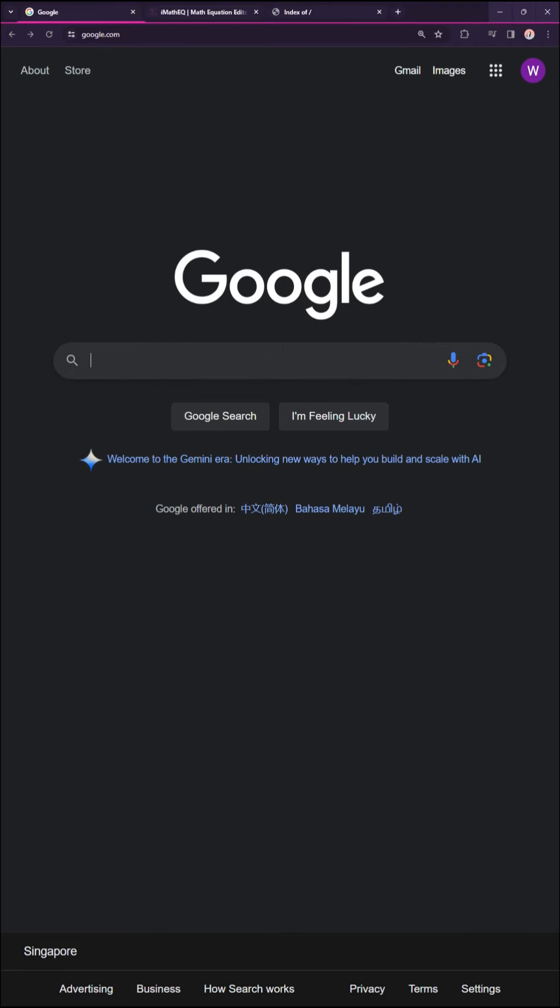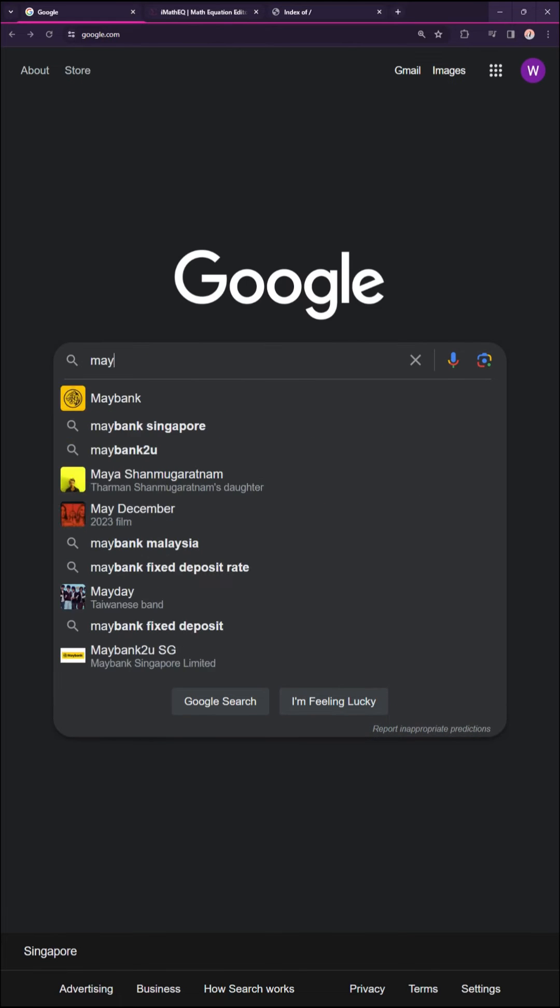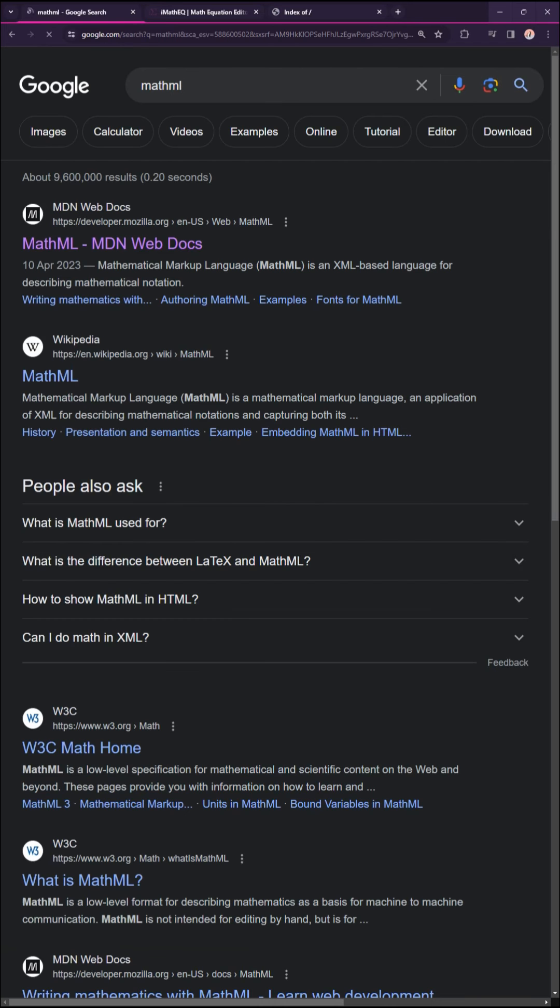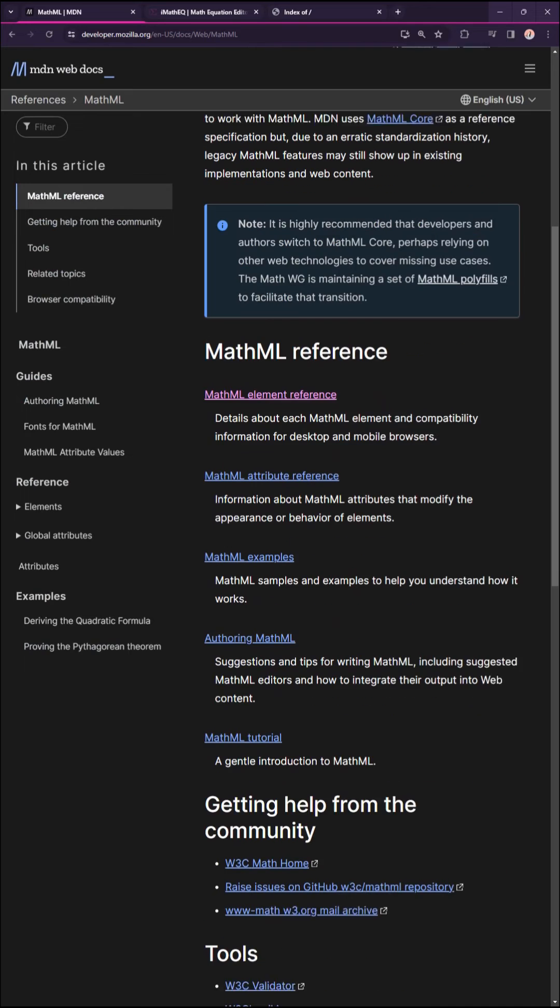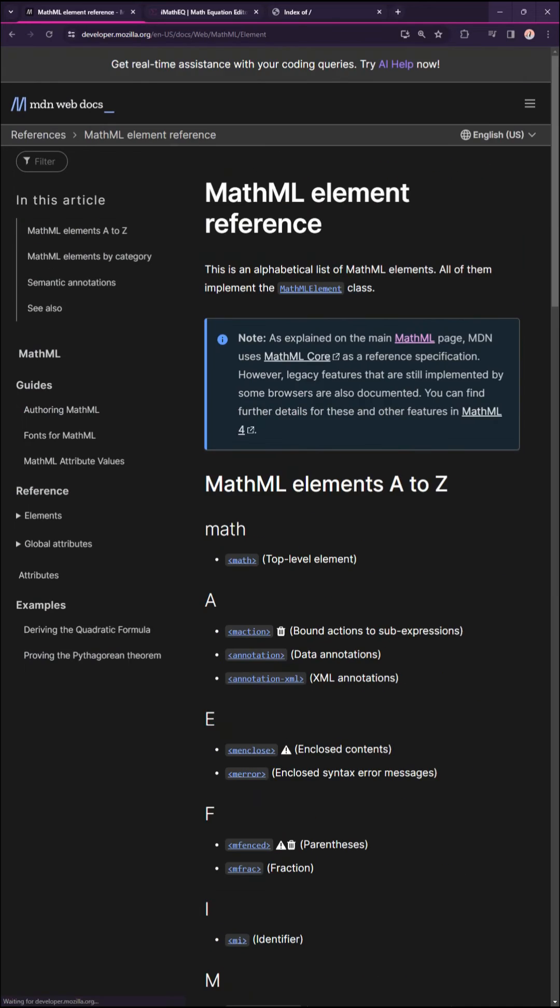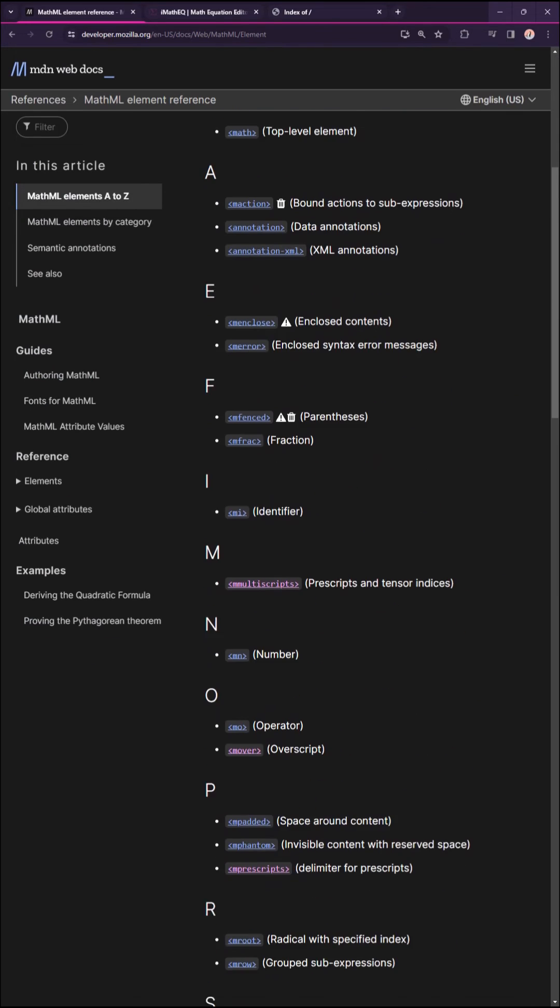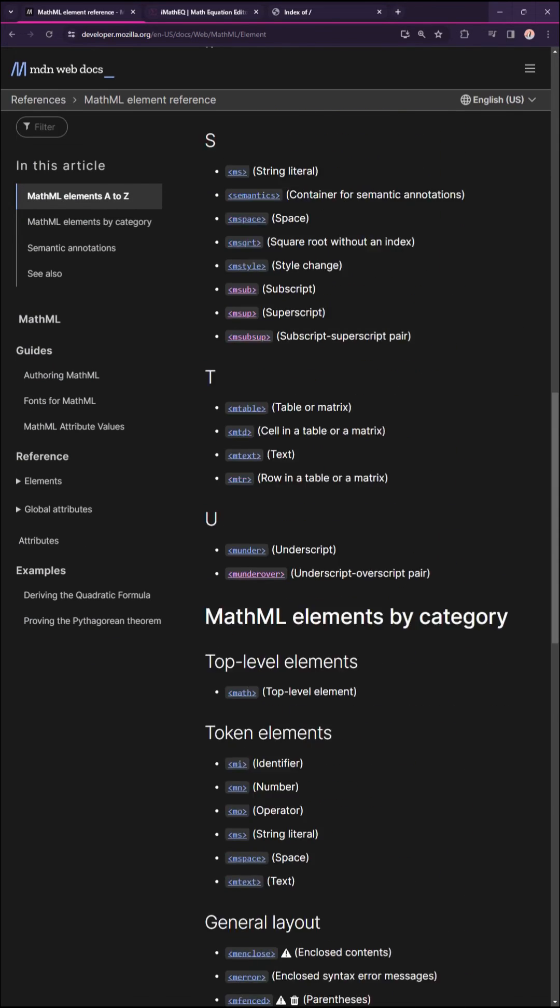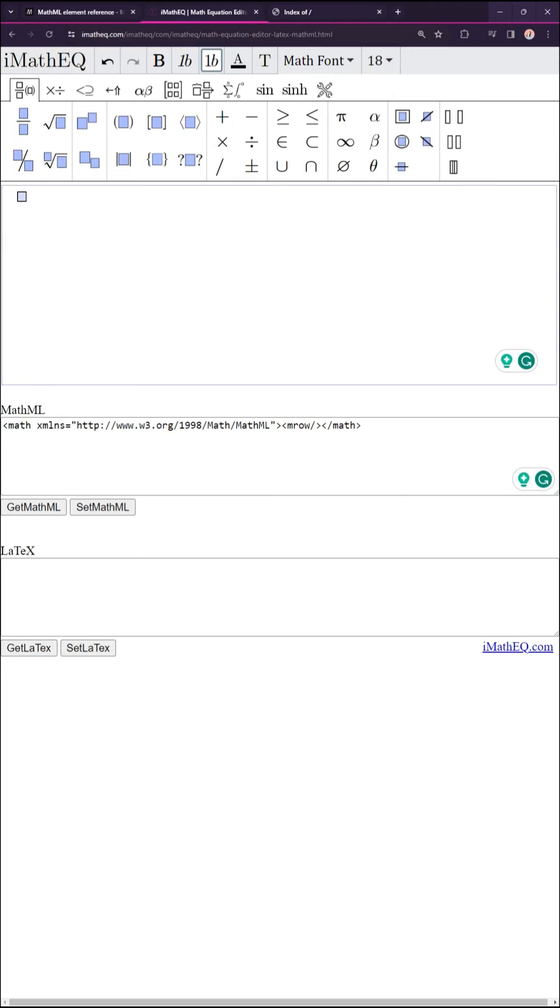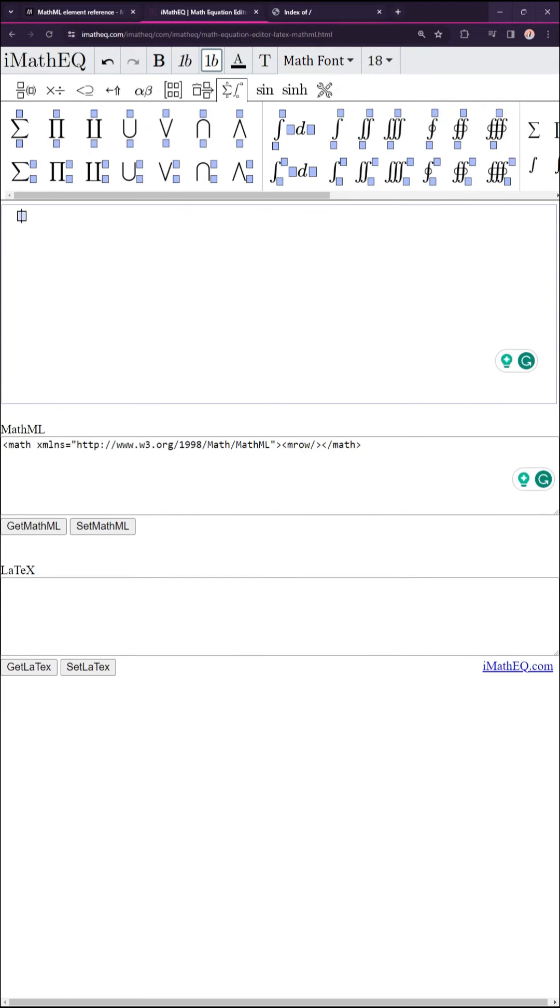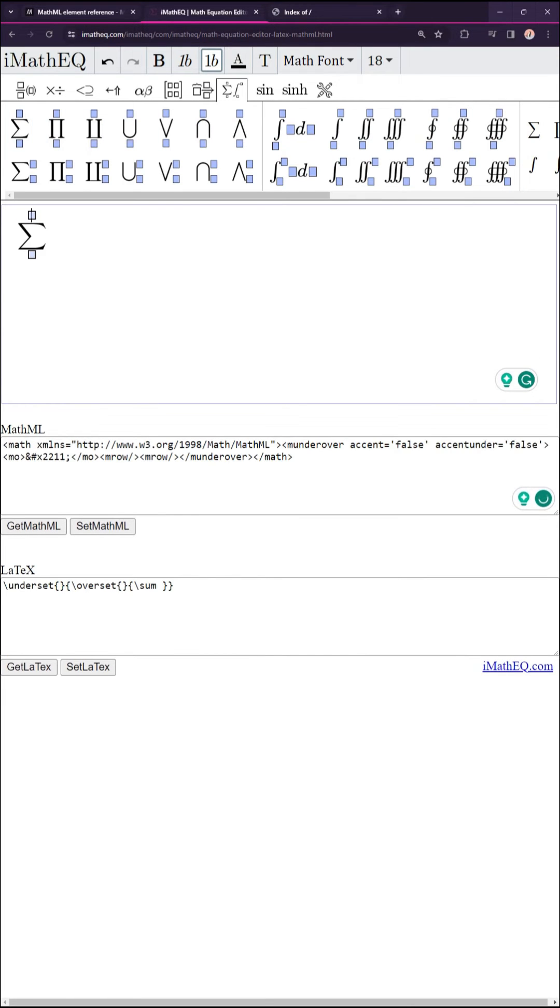Another common math syntax is MathML, something like HTML. Once again, the fastest way to get started is to use an online editor. Enter your equation, copy and paste into your page.